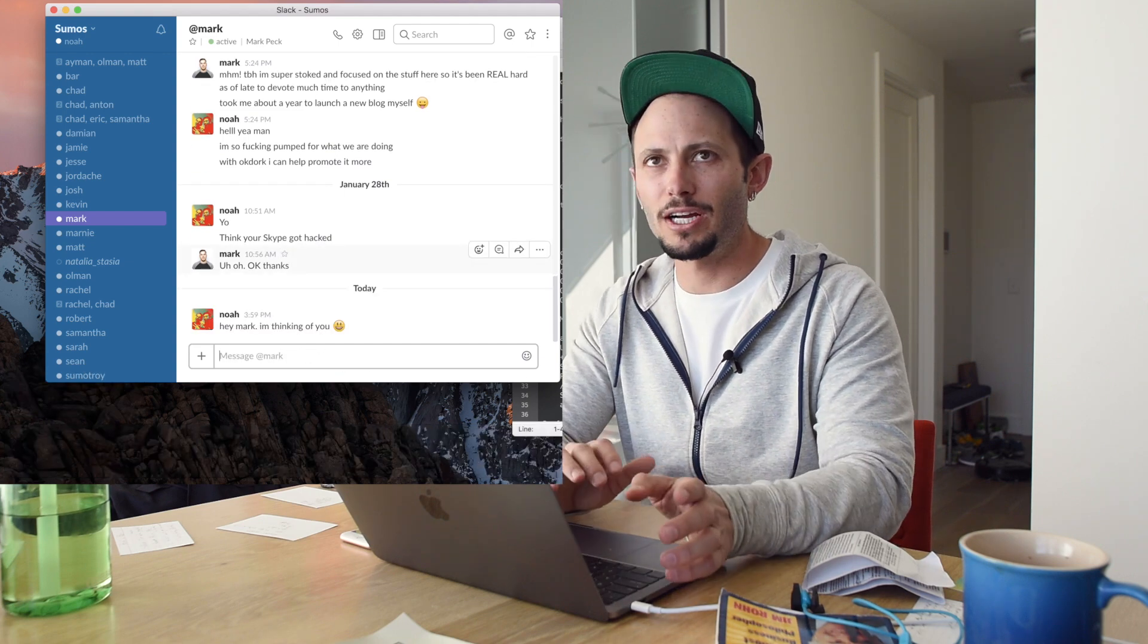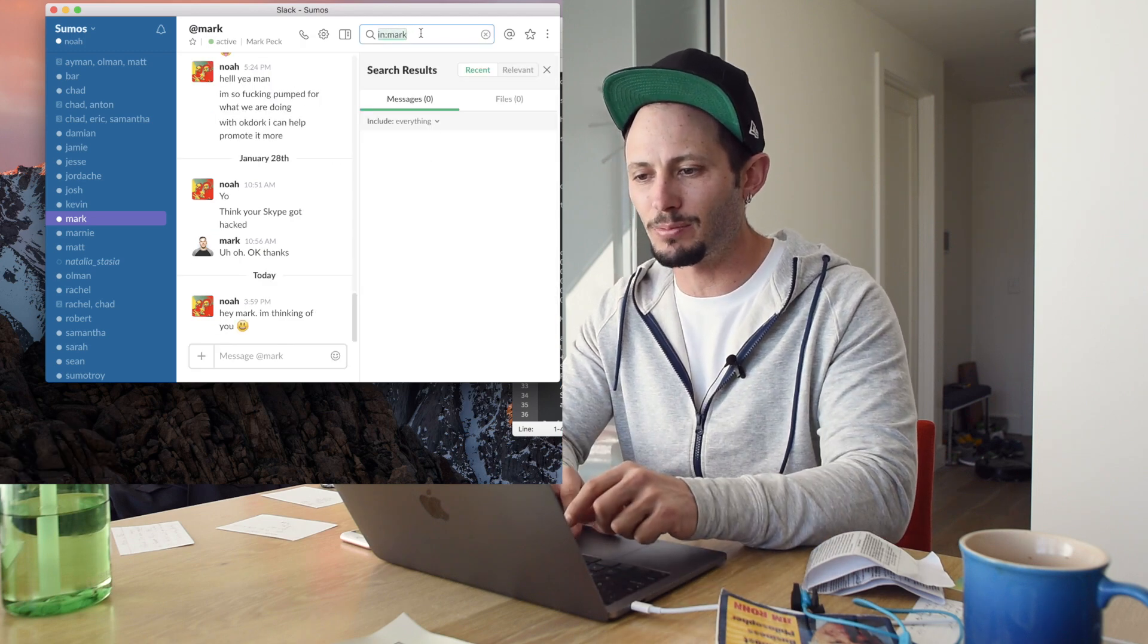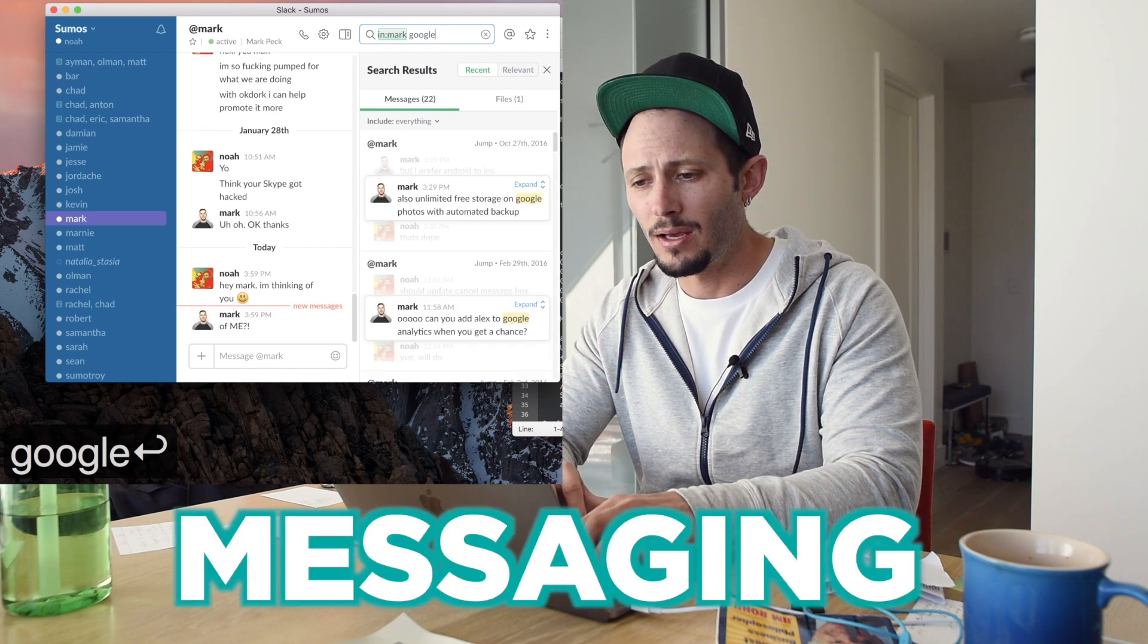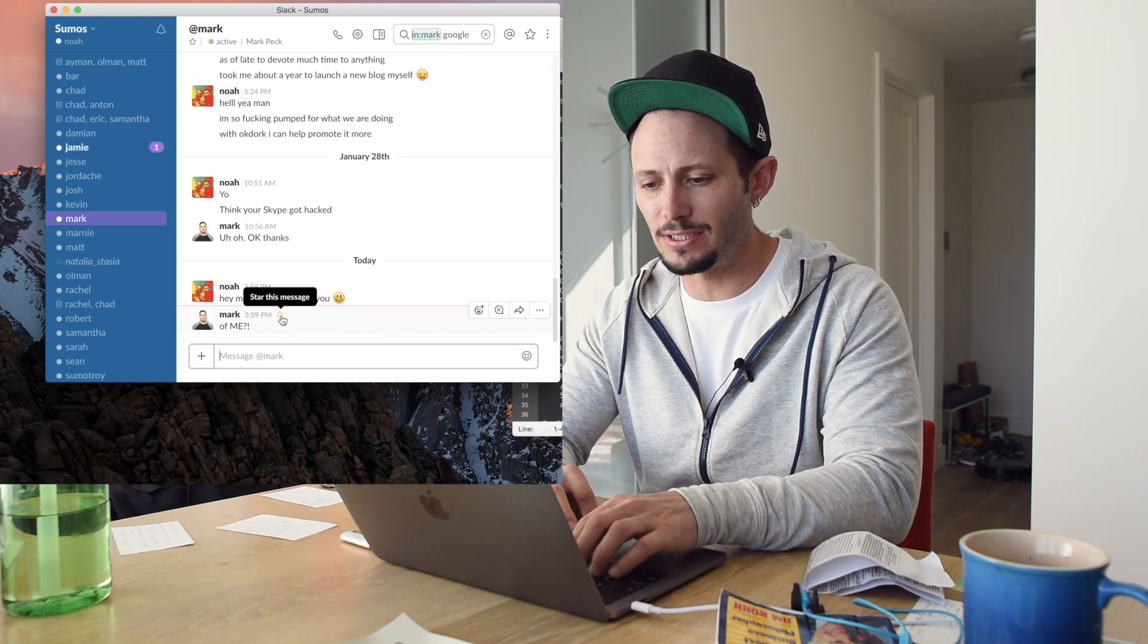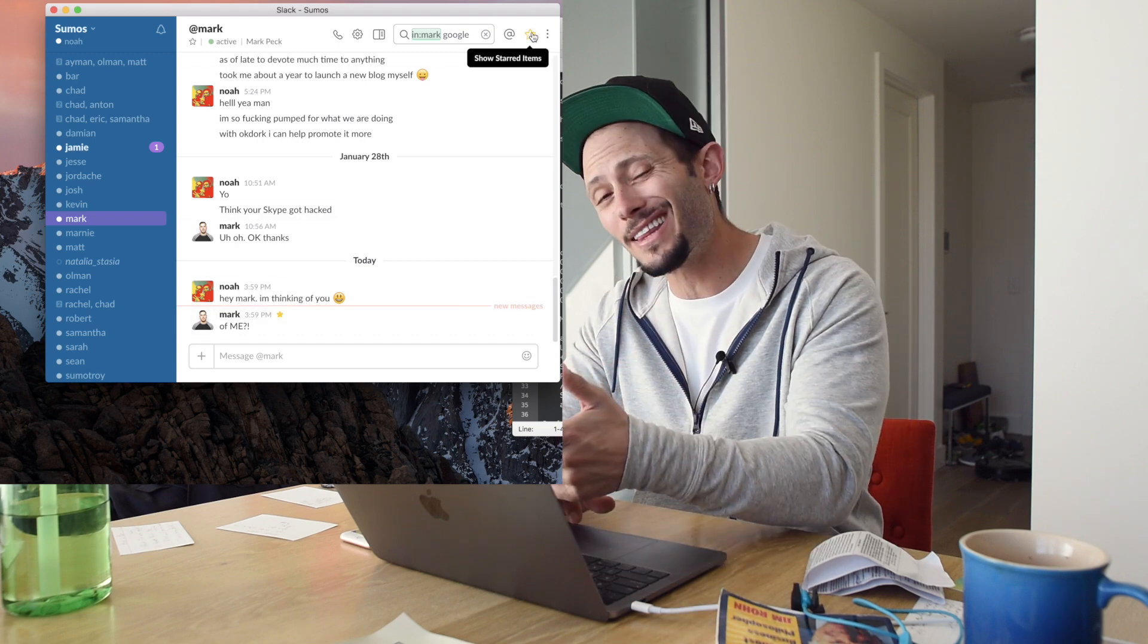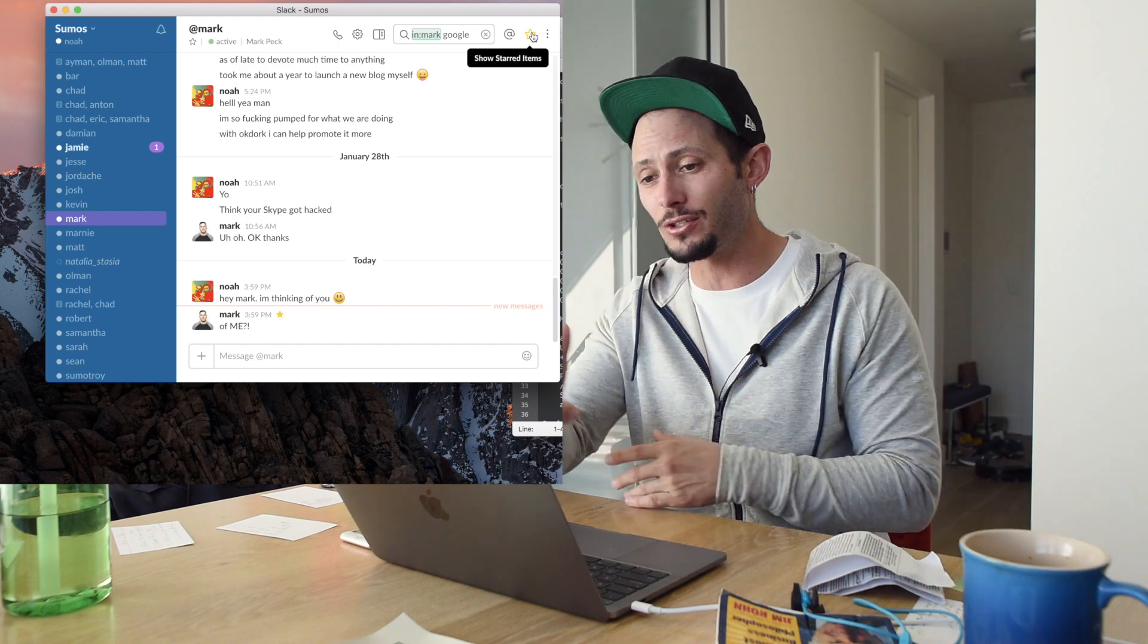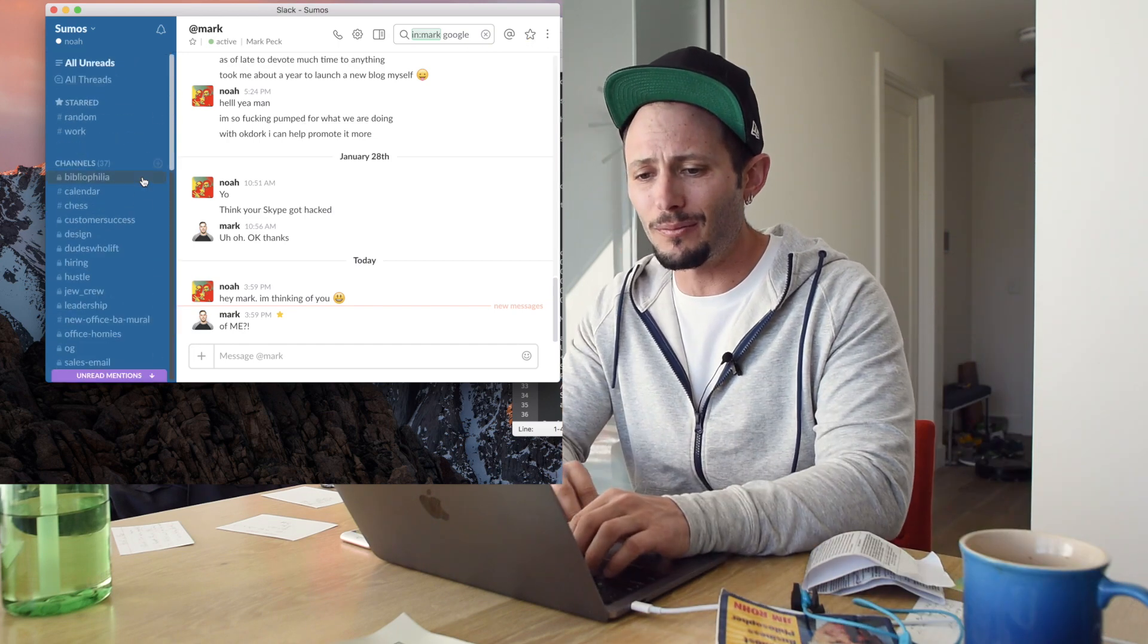One thing I do a lot of the time is use search. So you can do option command F and that'll actually take you to the search box and you could search for anything. One thing we do a lot of the times is that I'll star things that are important. You can always find your starred things right there. So if you have passwords, whatever it is, you can go to starred and find anything really easily. I use it for a lot of passwords as well.